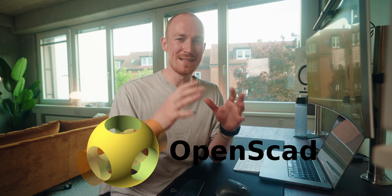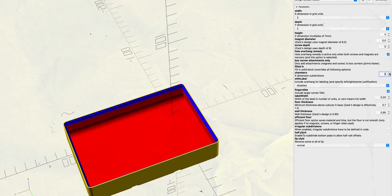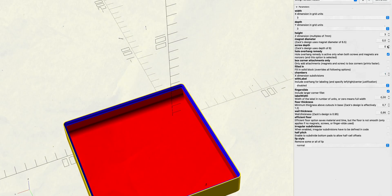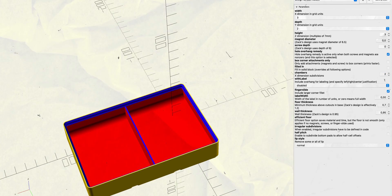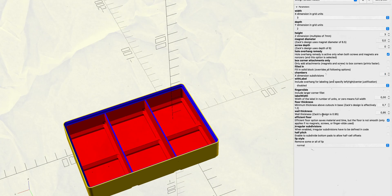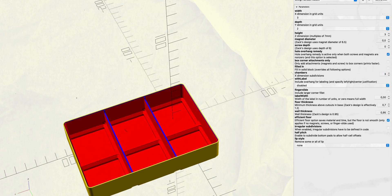One way to easily customize these standard bins a little bit is to get the software OpenSCAD. With it you can design custom bins depending on your height, width, if you want them with dividers or with a label — pretty much anything is possible.